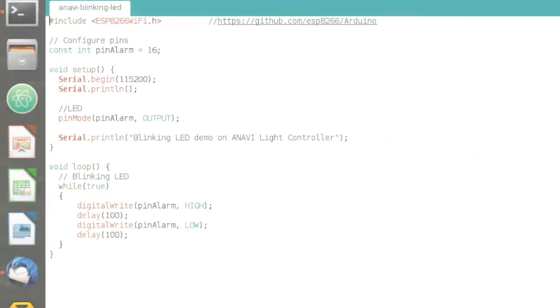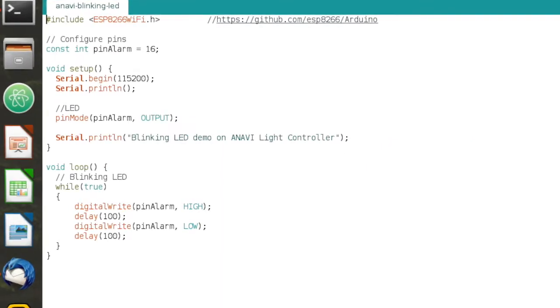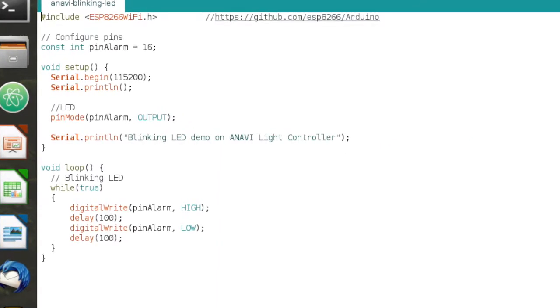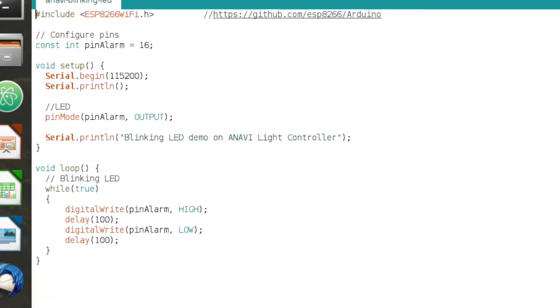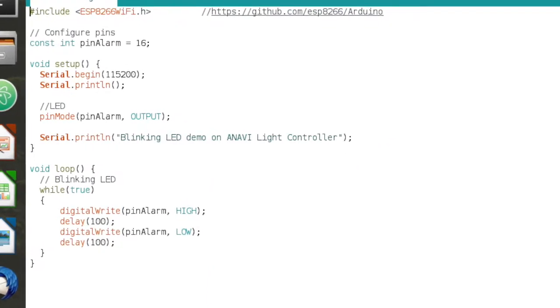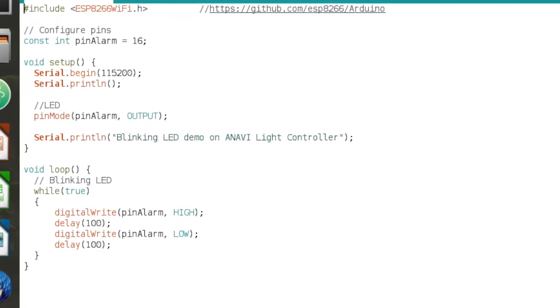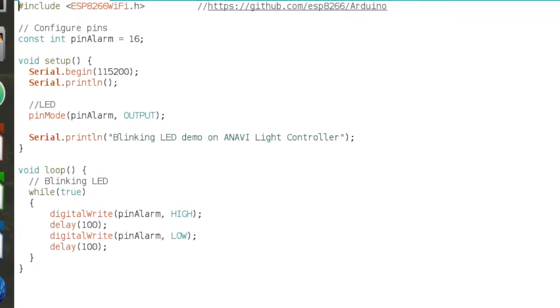Click load and select an Arduino sketch. You can download and use the simple blinking LED example from my GitHub repository. Link is available in the description of the video.